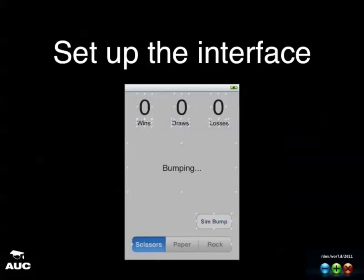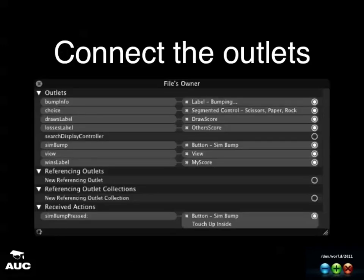Release all those properties in dealloc. Then jump into Interface Builder and set up the interface: six labels at the top — three header labels and three value labels for wins, draws, and losses — a large bump info label in the middle, a Sim Bump button in the bottom right, and the UISegmentedControl at the bottom with values scissors, paper, rock. Then connect all properties to their corresponding labels and buttons in the outlets.